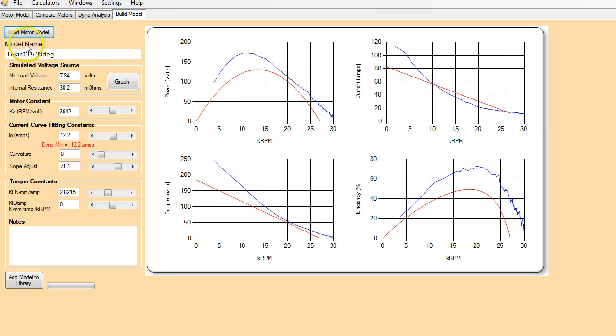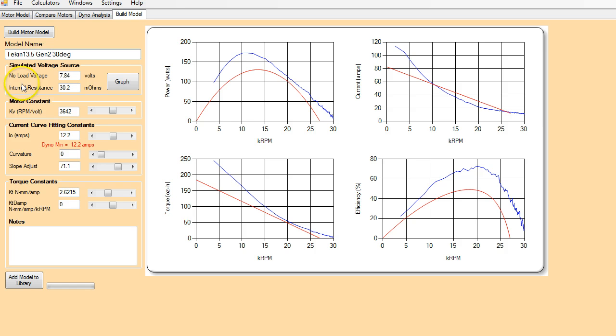So let's just click on that. It's going to switch us over to the build motor tab. And it's going to fill in the model name. As I already mentioned, the file name will be used as the model name. In addition to this, I would probably add in here Gen 2. So you know that it's the Generation 2 Tekin motor, not the Gen 1.